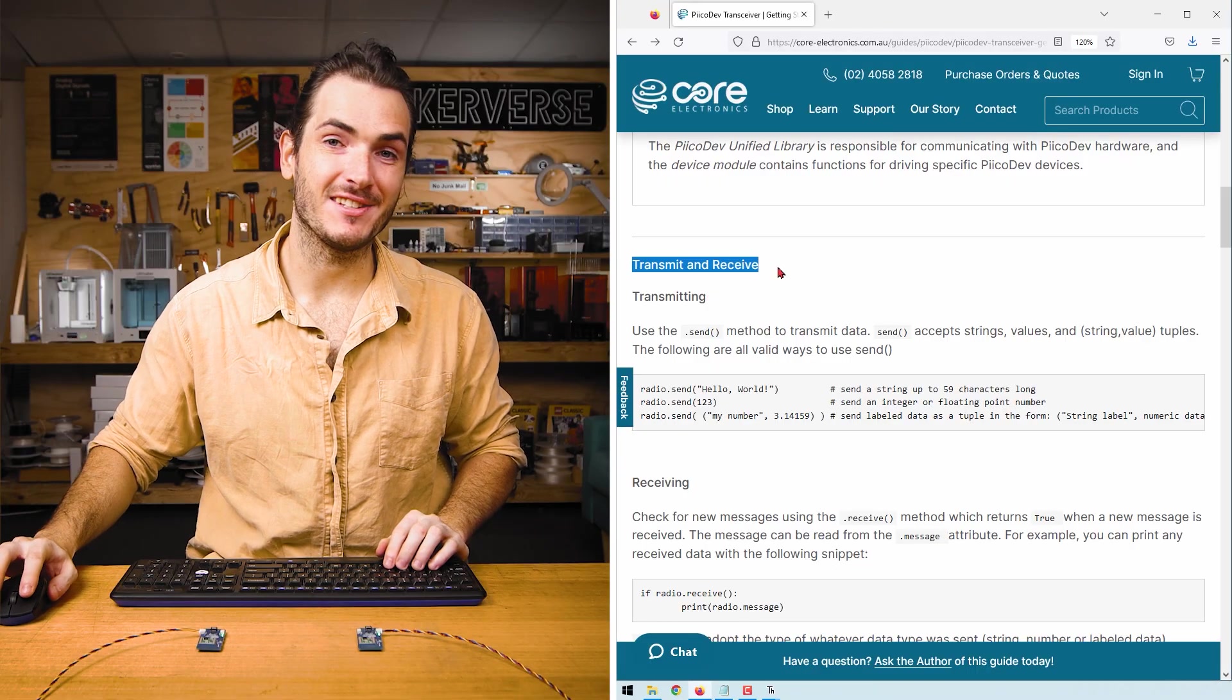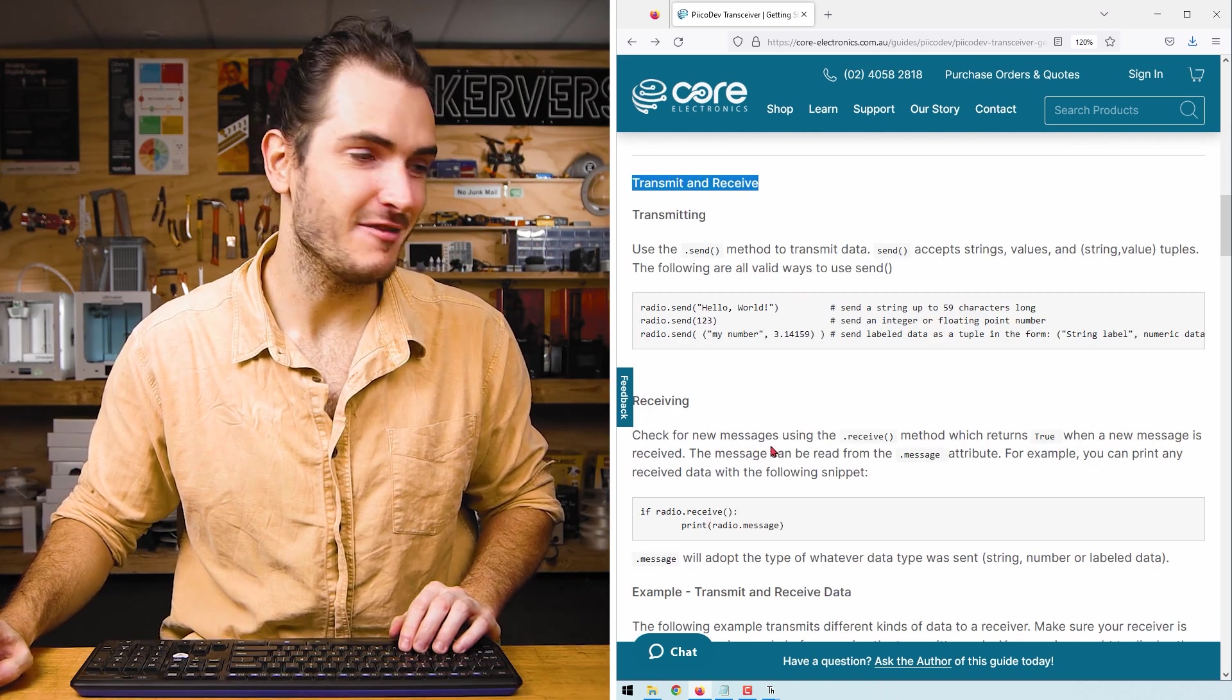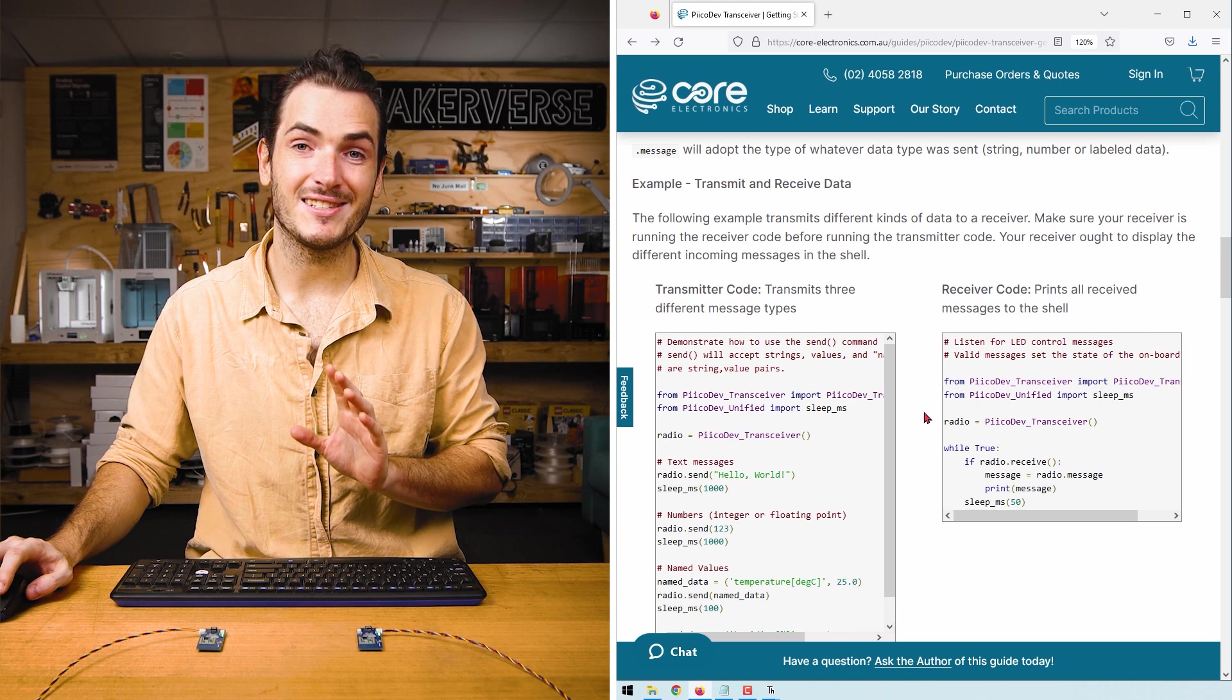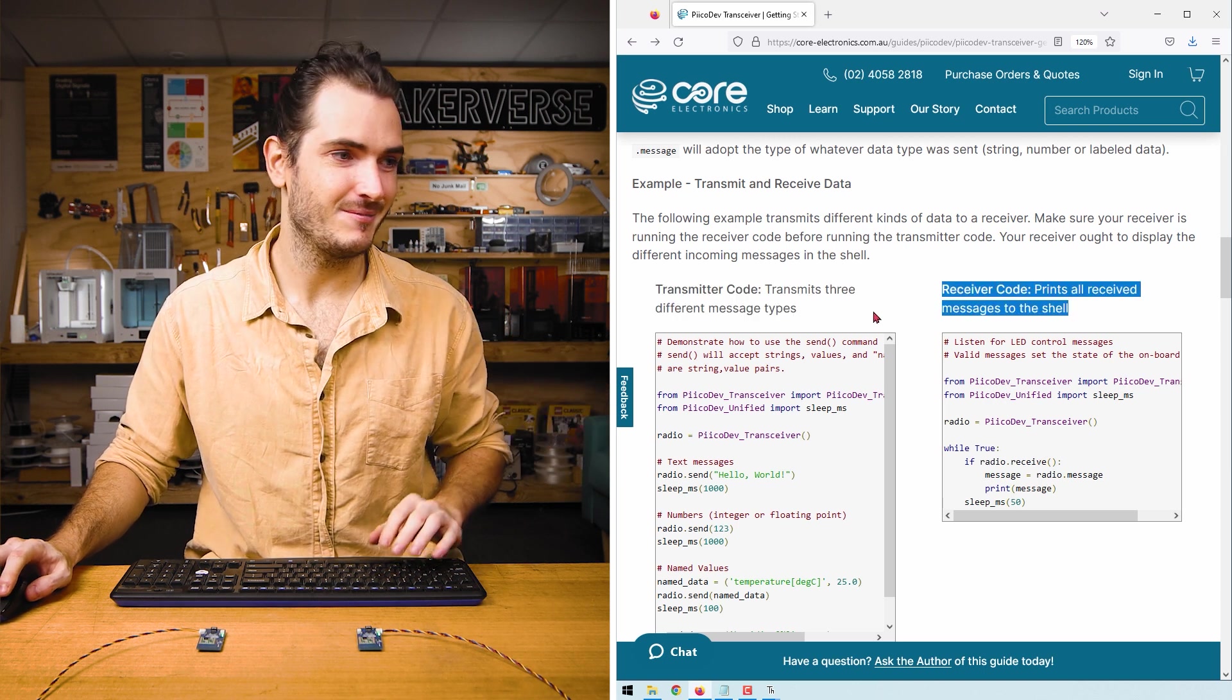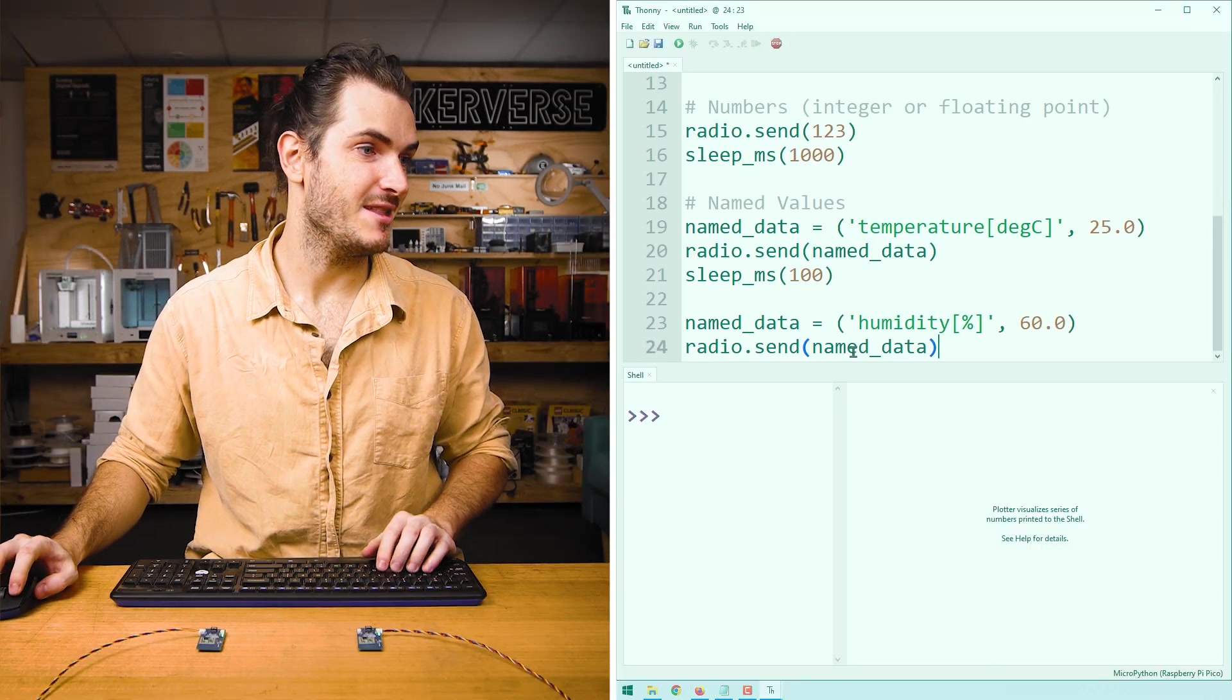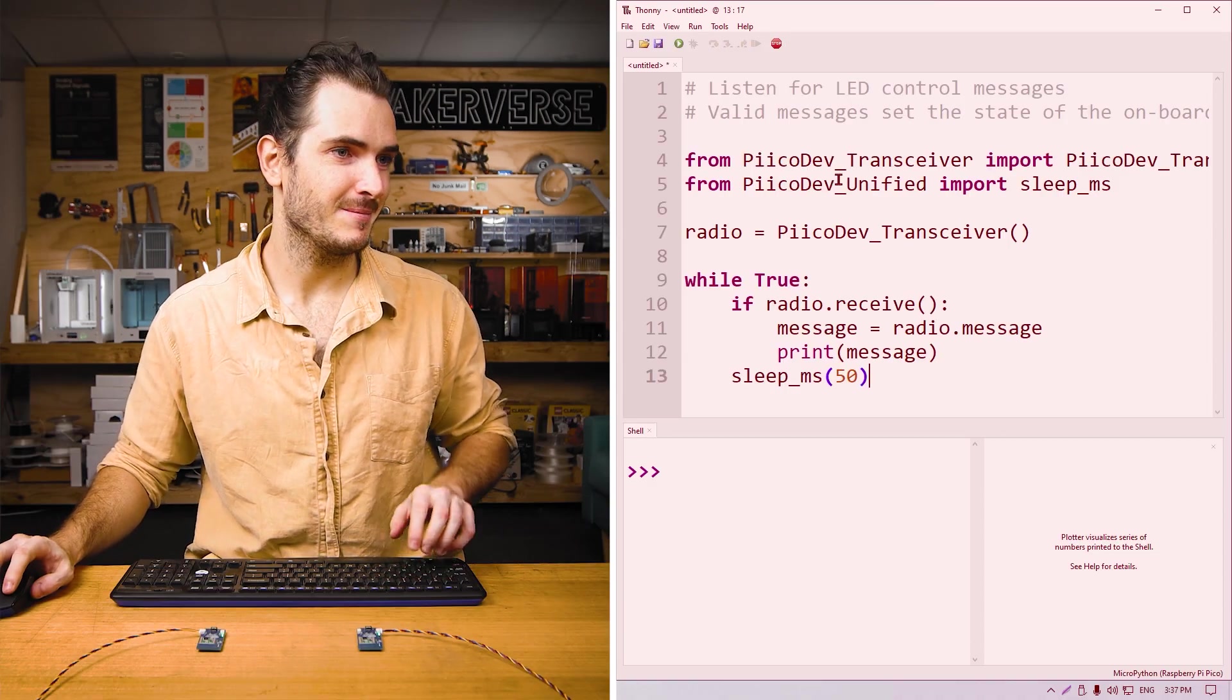It's time to transmit and receive some data. Find the transmit and receive section in the article. There's a little documentation about how to use the send and receive methods. For now, scroll down to the example transmit and receive data. You can see there are two code listings for this example. On the left, we have the transmitter code. And on the right, the receiver code. Copy all that code for the transmitter and paste it into a new script in Thonny. Take all the receiver code and copy that into a new script for your receiver.